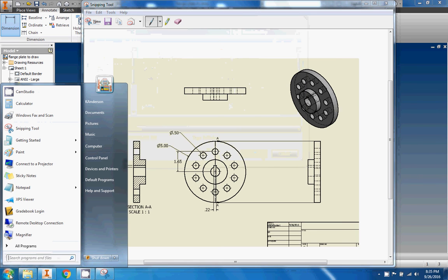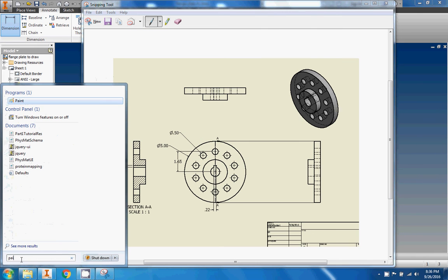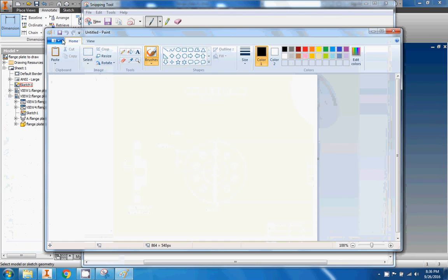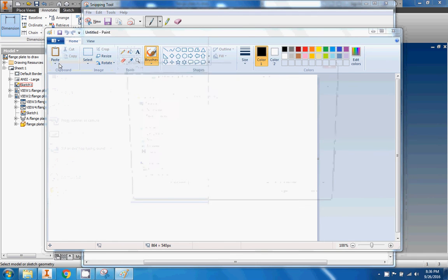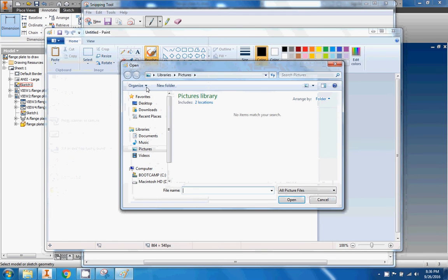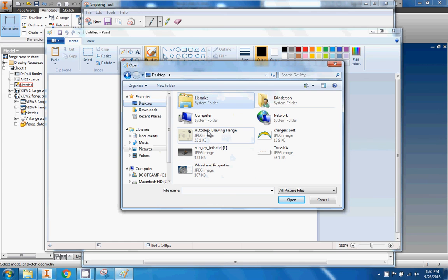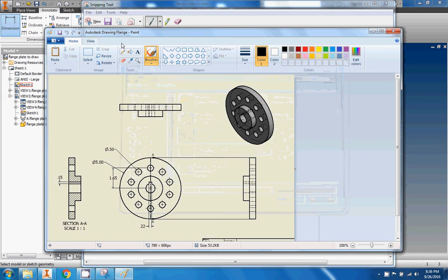Then find your Paint program, click on it, and go to Open. Find the desktop and look for your 'autodesk drawing flange' file. Open it up.